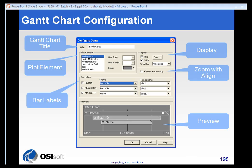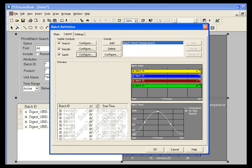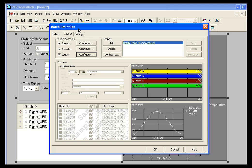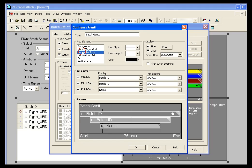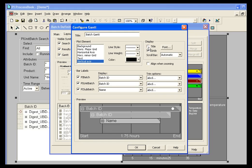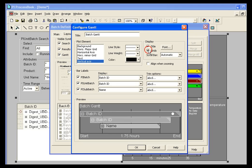To configure your Gantt charts, you simply open up your batch definition and select configure next to Gantt. And you have control over everything from the title down to the color of all of the sections. You can choose what to display, whether you're going to display the title or whether you're going to display the grids. And you can control whether you want people to align when they're zooming in on trends. We'll see that a little bit later. And which labels you want to show them.